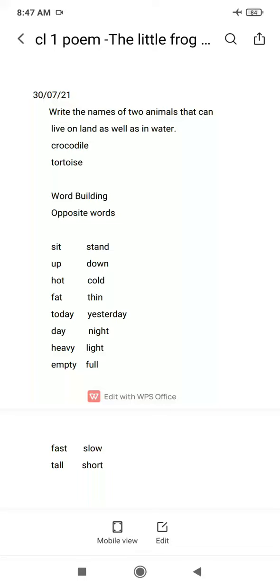Now we will do opposite words. Opposite words aapko pata hai kya hootay — ulte arth waale, jinko aap Hindi mein vilom shabd bolte hoon.